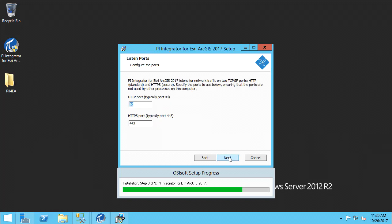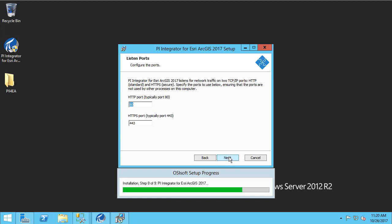On the next page, we need to supply an HTTP and HTTPS port for the application server to listen to. You can accept the defaults of 80 and 443, but if you have other web applications installed on the same machine, you may want to supply alternate ports so that there isn't a conflict.